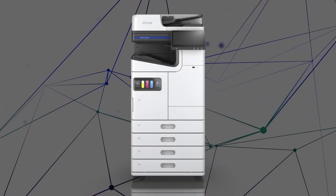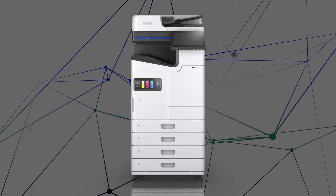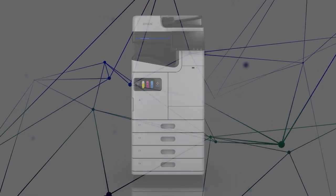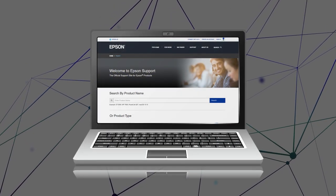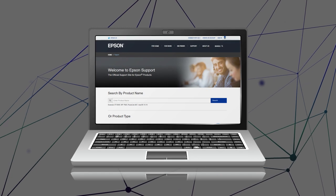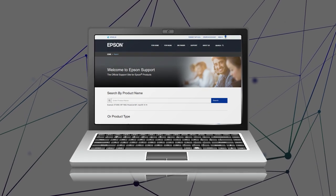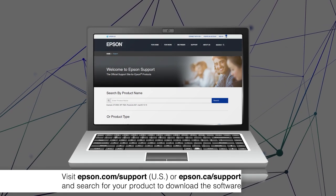After you connect your product to the network, visit the Epson support site, then download and run your product's software package.